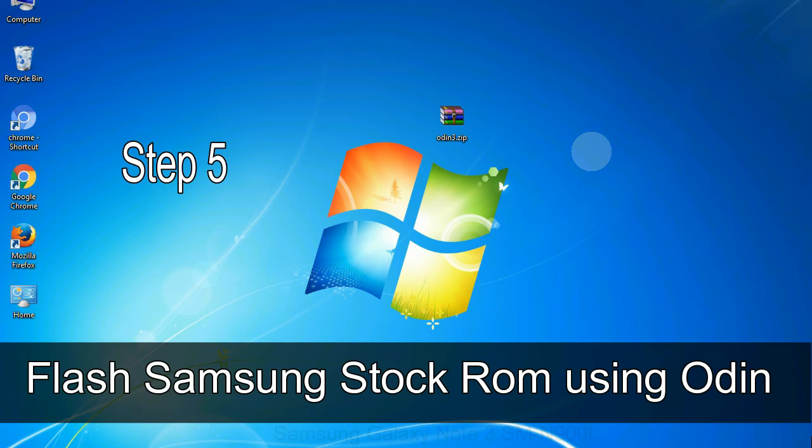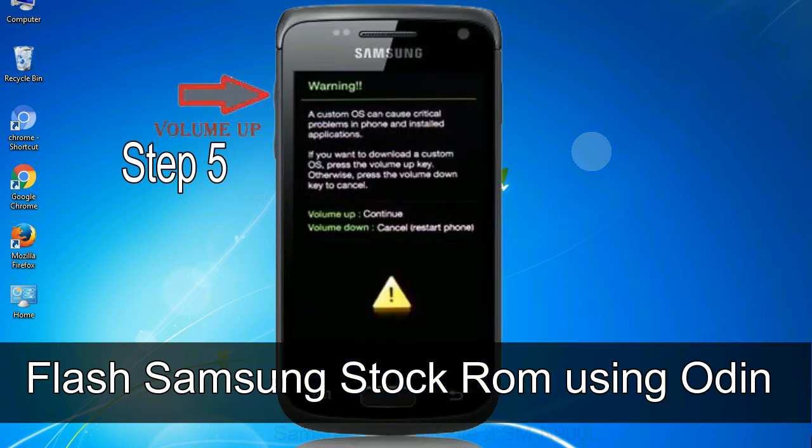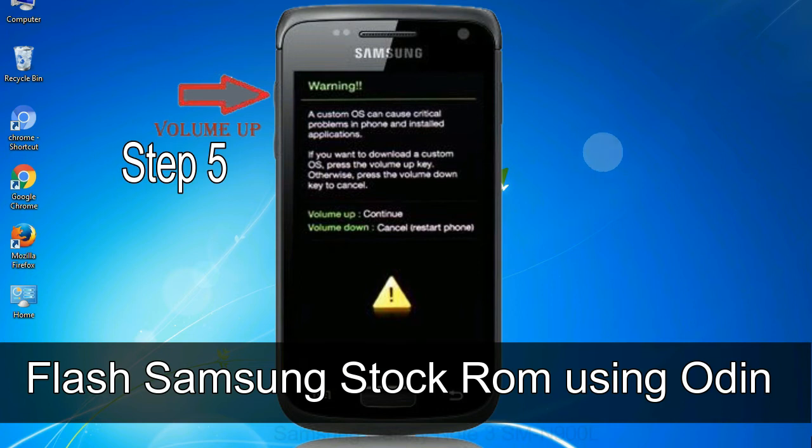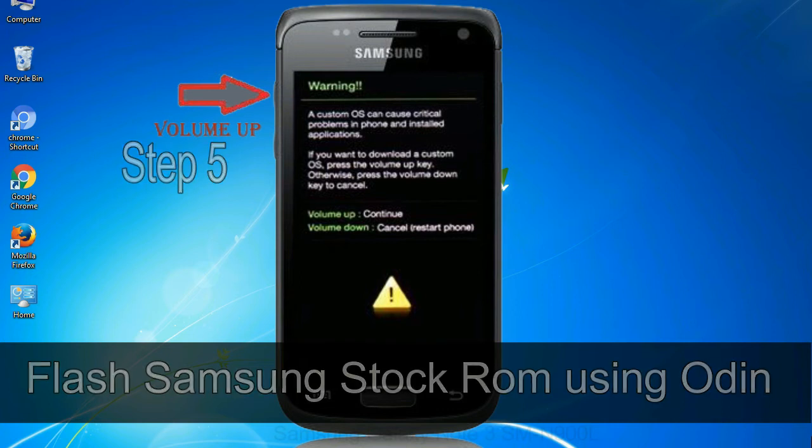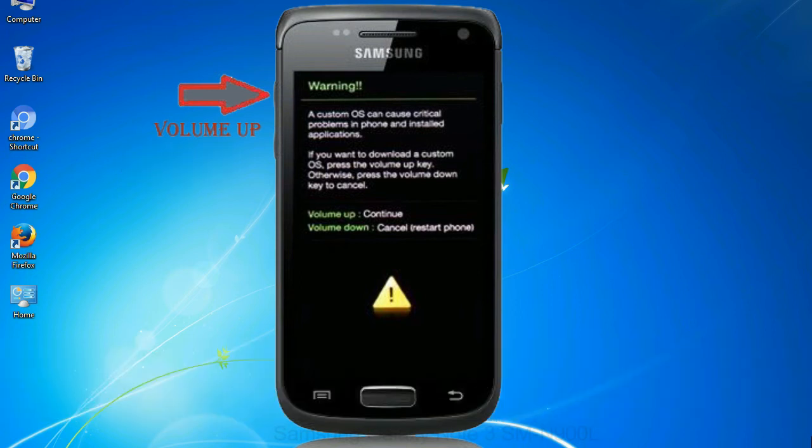Step 5: In the download mode you will be able to see a warning yellow triangle sign. In this situation you have to press the volume up key to confirm entering the download mode.